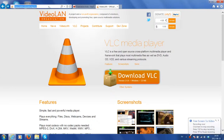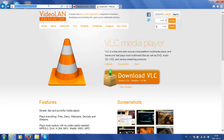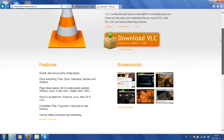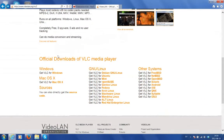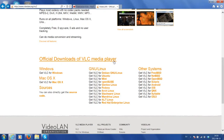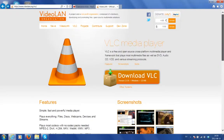Now what we do first is we go to www.videolan.org/vlc/ and if I scroll down to the bottom we have official downloads of VLC media player made available for different types of systems. So just select the one that's appropriate for you.